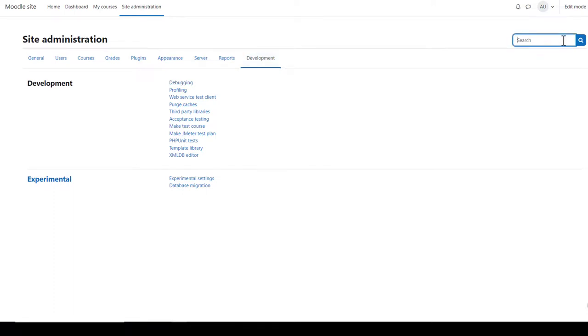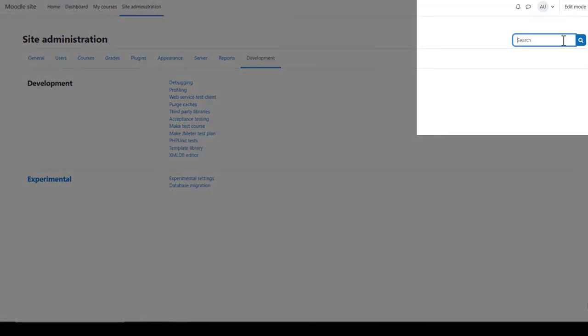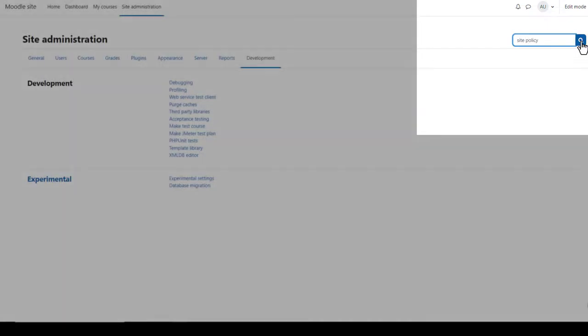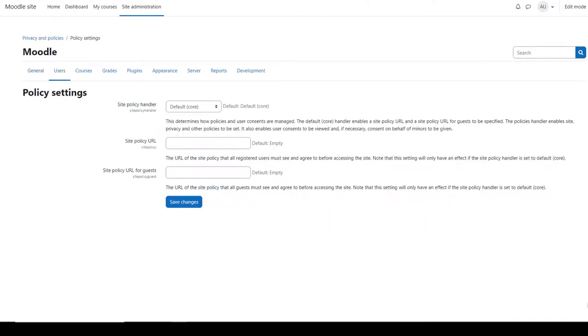And finally, there's no need to remember all these settings because you can simply use the search to quickly locate what you want. So for example, if we wanted to know where to find the site policy settings, just type site policy and you can go straight there.